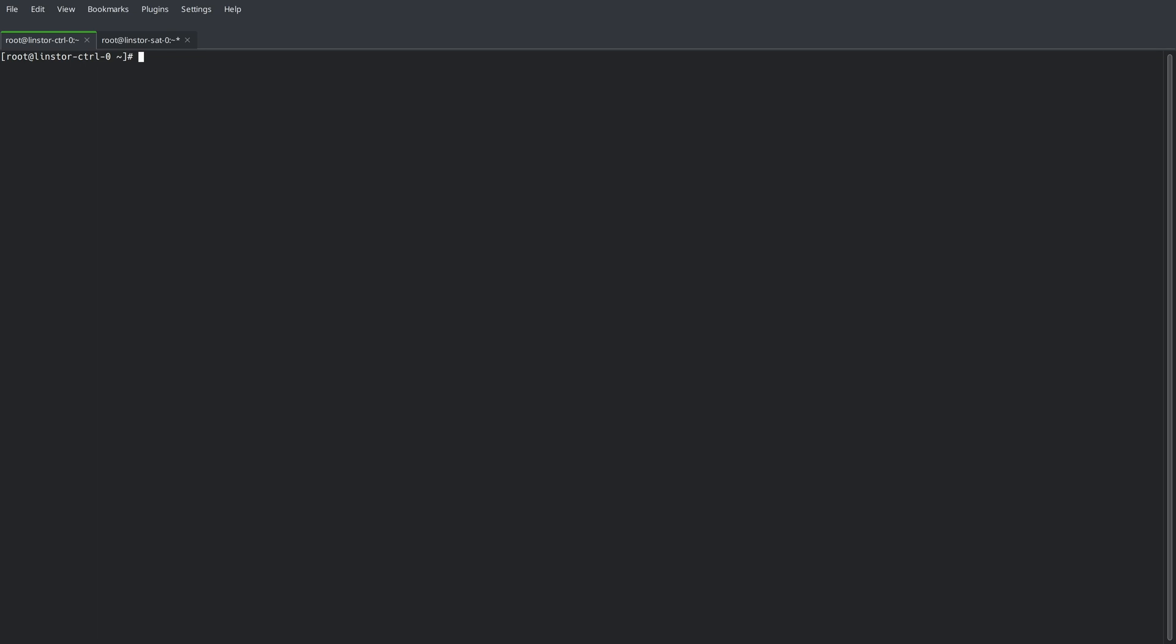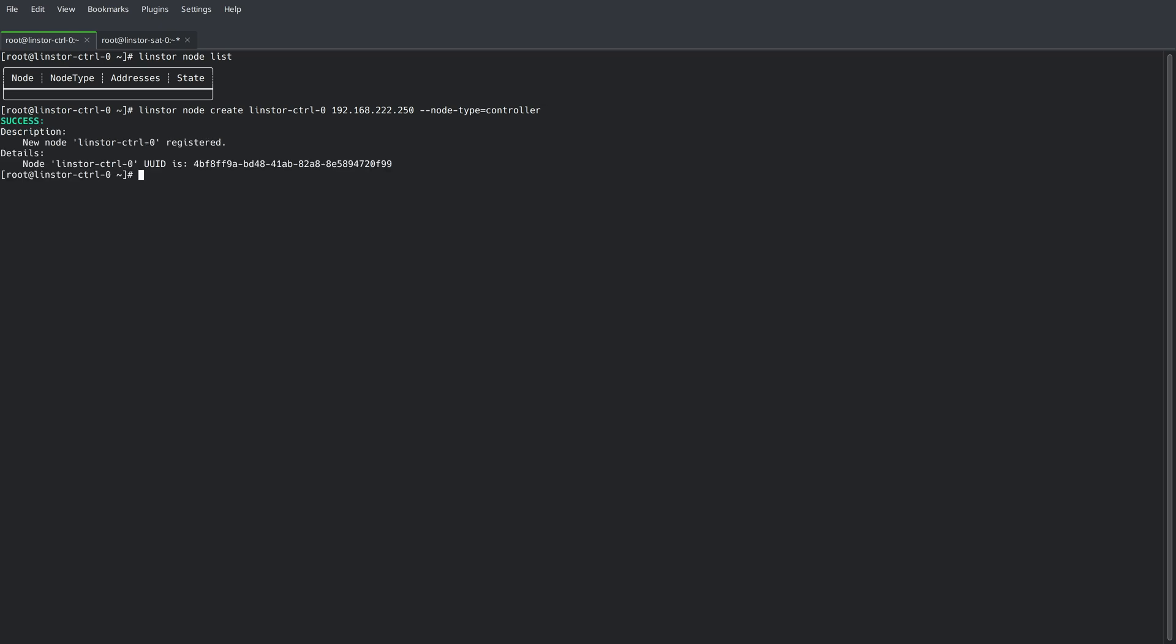So, let's do it all over again and add our nodes to our cluster. By running LinStore node list, we can see we have an empty cluster. First, we'll add the LinStore controller node. And this is using the LinStore node create command. And notice we've set the node type to controller.